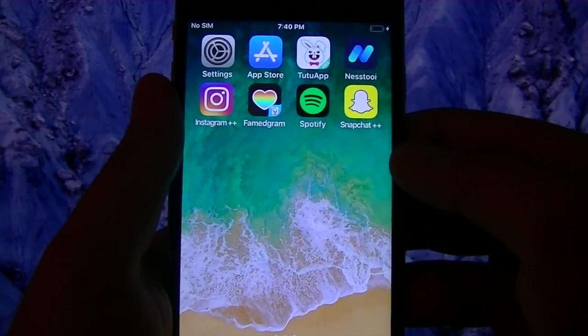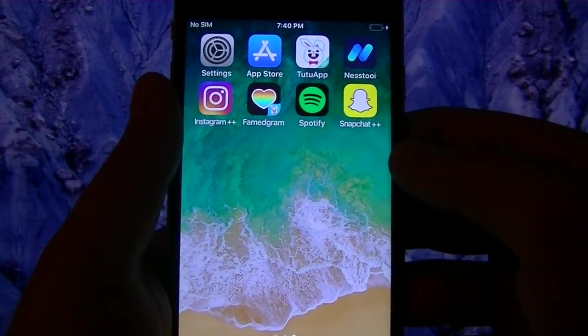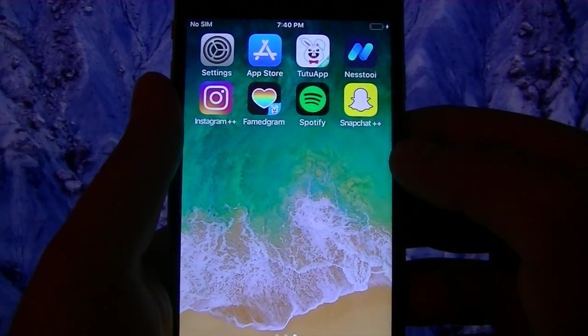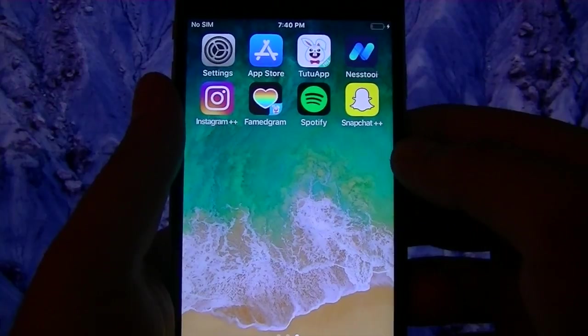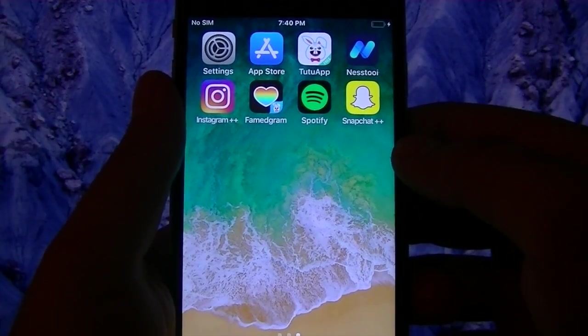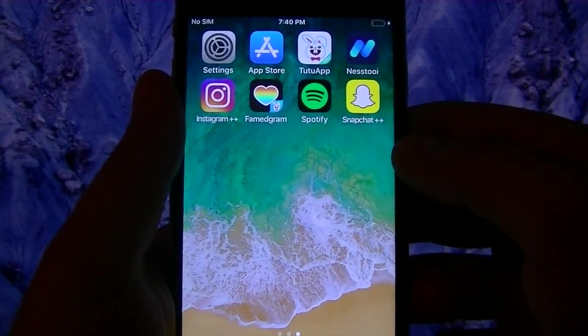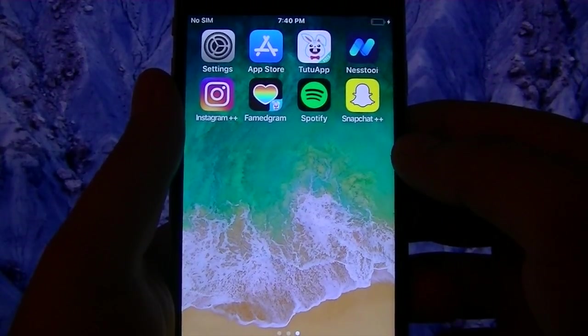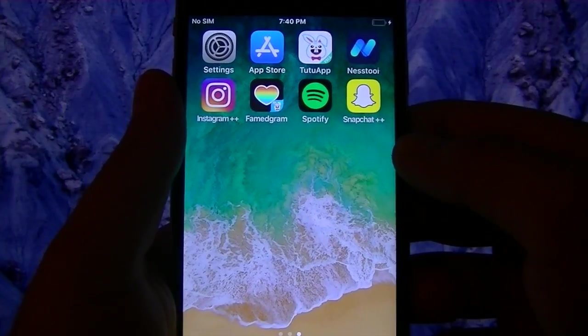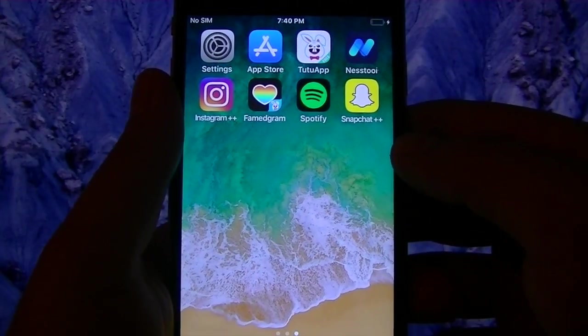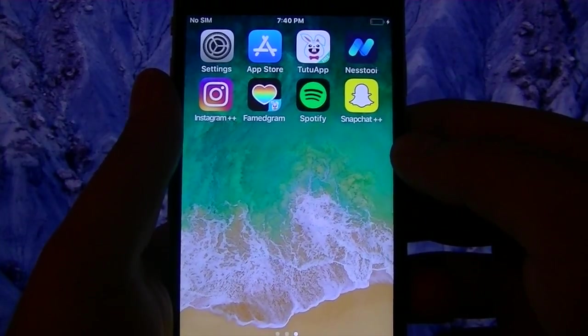Before we start, I hope everyone who is watching this video backed up their device prior to installing iOS 11. And you might as well back up your device before watching the rest of this video.